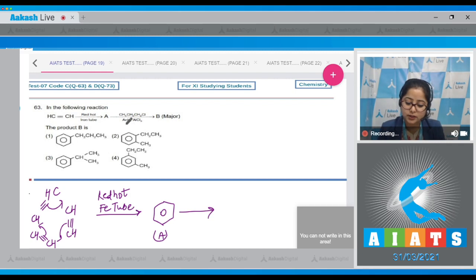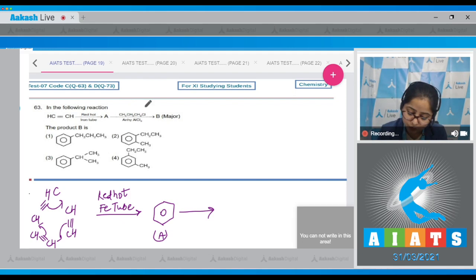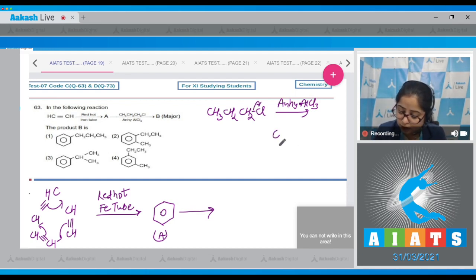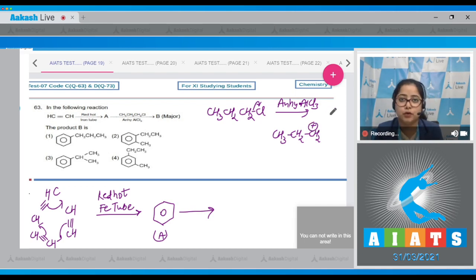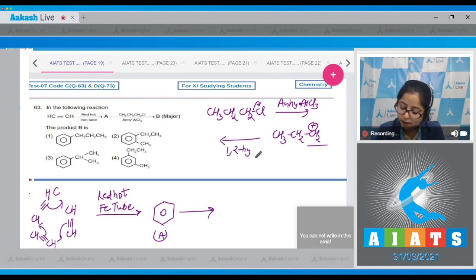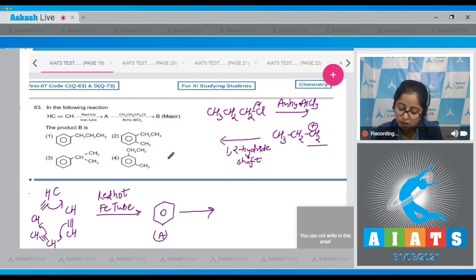Benzene now reacts with CH₃CH₂CH₂Cl in the presence of anhydrous AlCl₃. This reaction is Friedel-Crafts alkylation. The Cl breaks off and we get a carbocation along with AlCl₄⁻. The carbocation rearranges to increase stability — it is on a primary carbon, so via a 1,2-hydride shift it becomes a secondary carbocation, which is more stable.